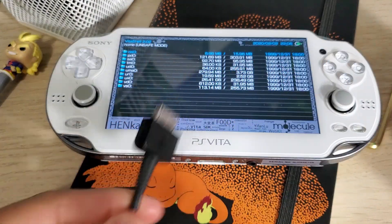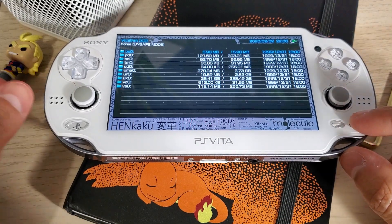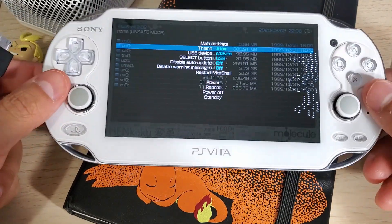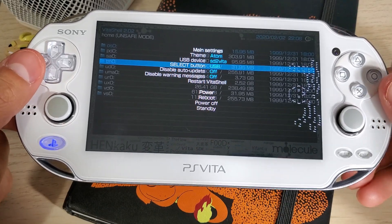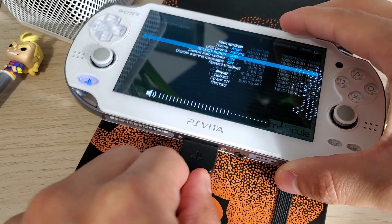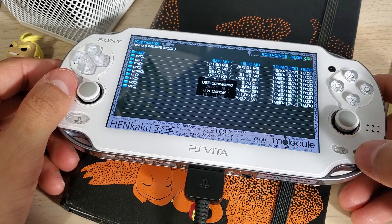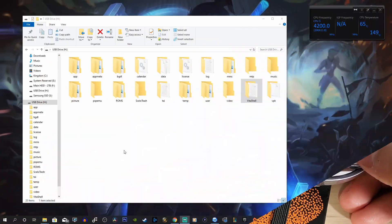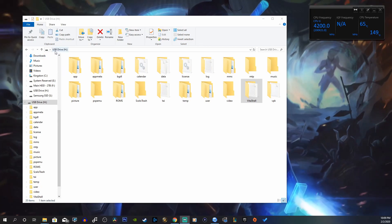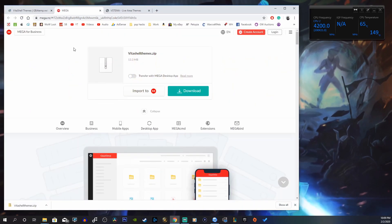Let's begin by connecting our PS Vita to our computer. You want to go to Start and make sure you have the Select button set to USB drive. Let's connect that now. Go back and press Select. Now we're connected through USB. Moving on to our PC, we have the USB drive — our PS Vita drive — connected. Use the first link in the description below and that will take you to Mega.NZ.